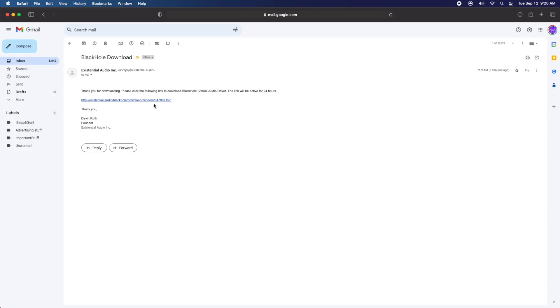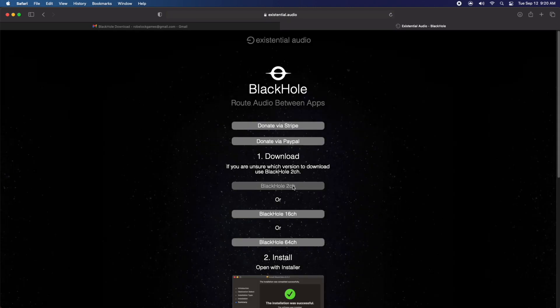Now after that, you're going to go to your email. You're going to see the email they sent you right here. You're going to want to go ahead and click on that - it's going to give you a link to click on, and that's going to bring you to the download page.